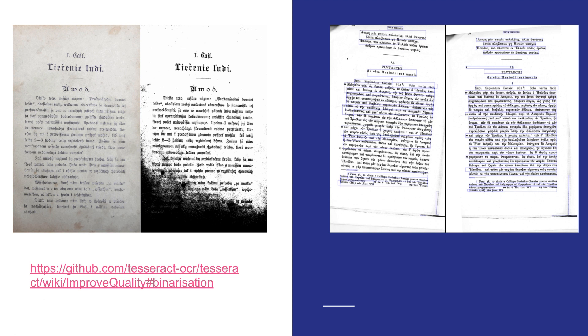Now Tesseract does do this internally, but it might not have the most optimal results compared to an original image format.